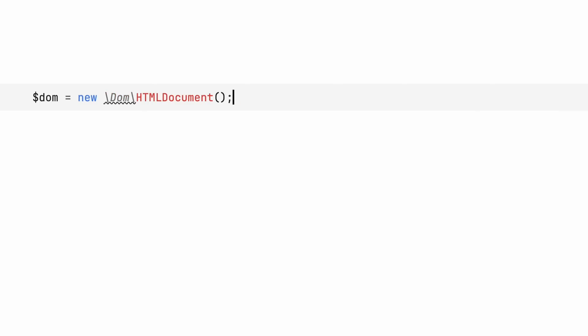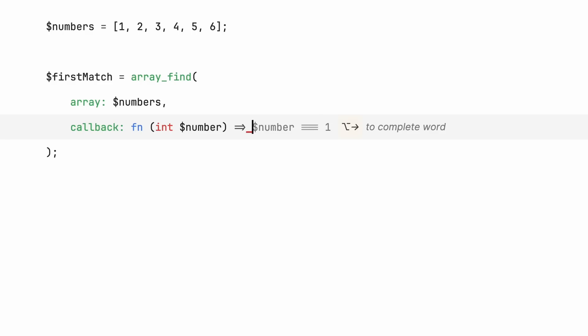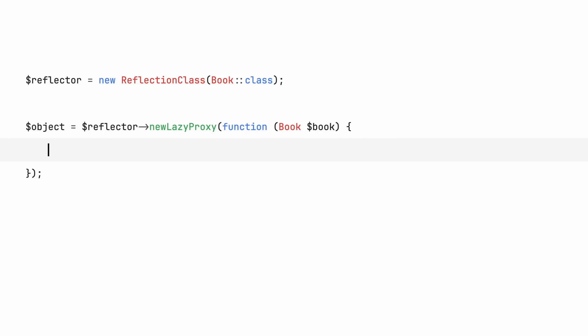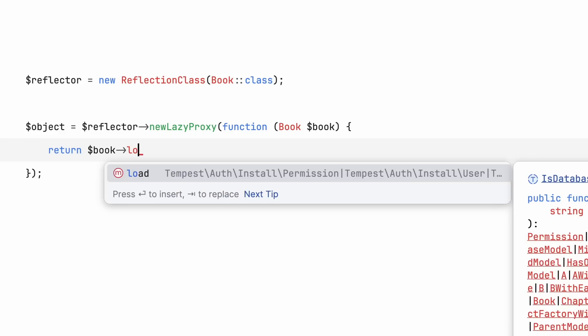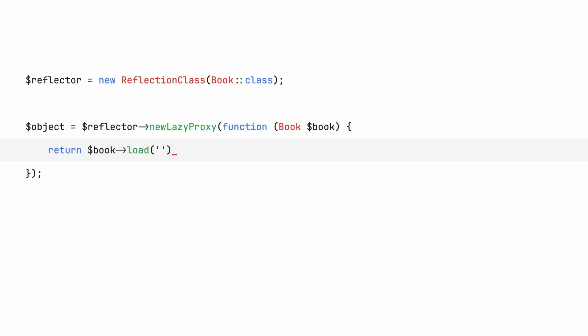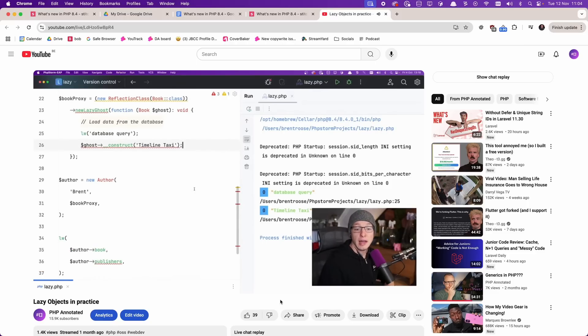PHP 8.4 will also have HTML5 support — it took them more than a decade to add, but it's here. There's also a new array find function, which will return the first matching value within an array. And finally, lazy objects: a way to create real proxy objects with PHP's reflection API. This is a rather complex feature, only needed by frameworks and lower level code, but it's really cool. I made a separate video where I take a deep dive into how it works — you can find the link in the description.